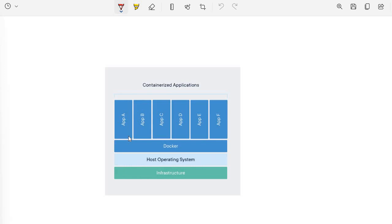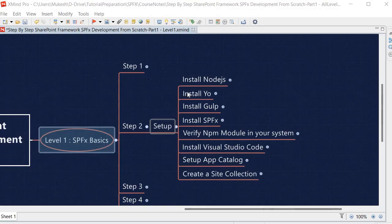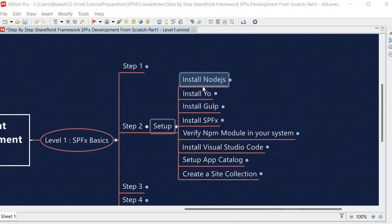So that the application runs quickly and reliably from one computing environment to another. Now you must be asking what kind of benefit it gives us. If you remember in our earlier session, we followed many steps to set up our SPFx development environment — installation of Node.js, Yo, Gulp, SPFx, and many more. SPFx has many versions, so suppose you are working on version 1.14 and suddenly you need to support a web part based on version 1.12.